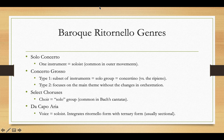Last but not least, the Da Capo Aria frequently features some version of a ritornello structure. In this case it's a little more complicated in that ritornello form is combined with a ternary form, hence the name Da Capo Aria. Usually there's a big A section that's tonally closed, a contrasting B section that is tonally open, and then the Da Capo takes it back to the original A section. In this case, the vocalist is serving as the soloist, and the instrumental accompaniment is the part playing the ritornello.